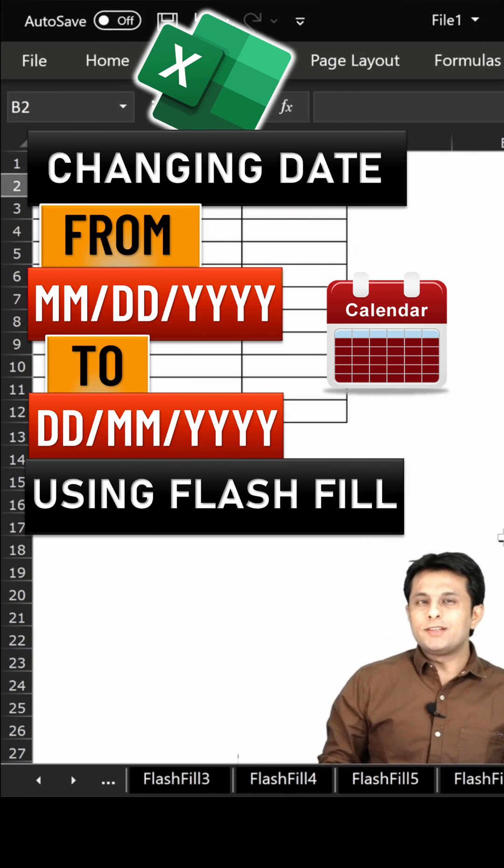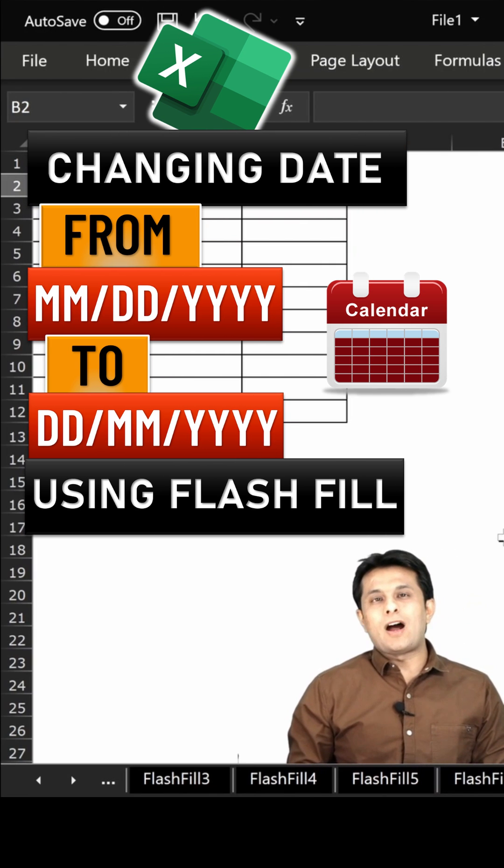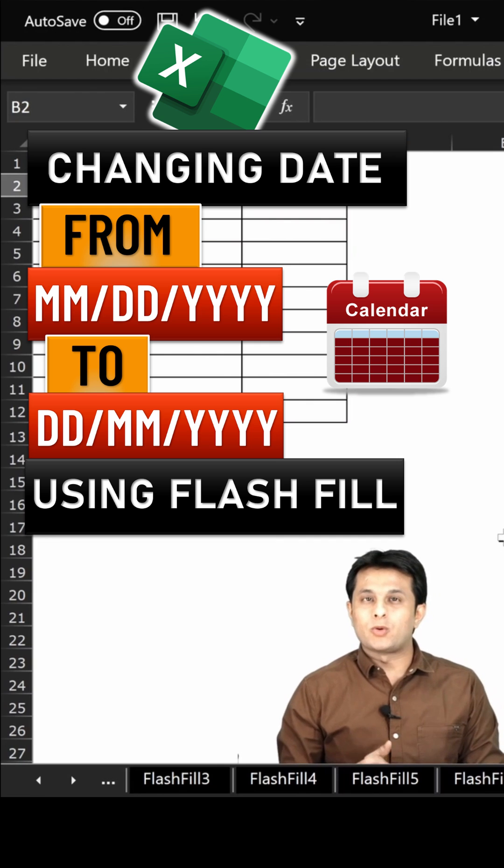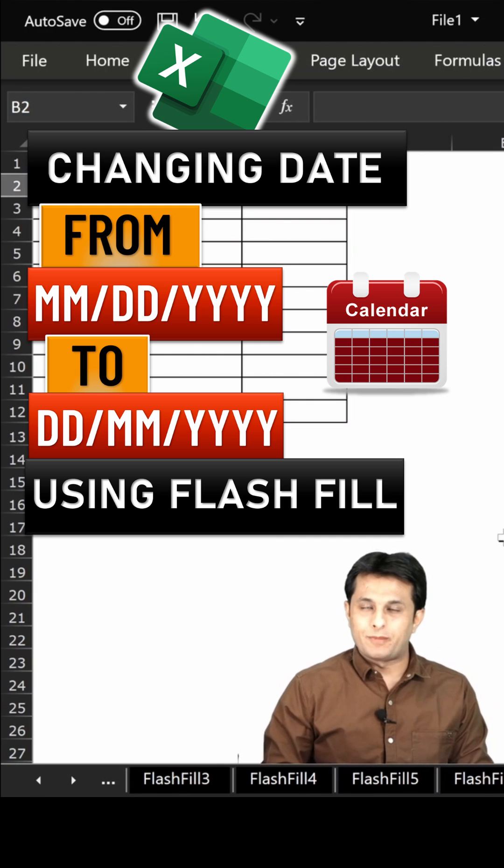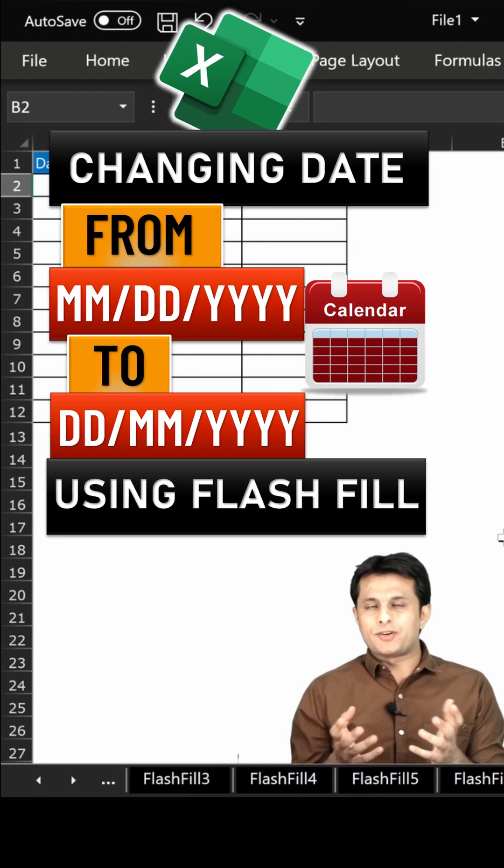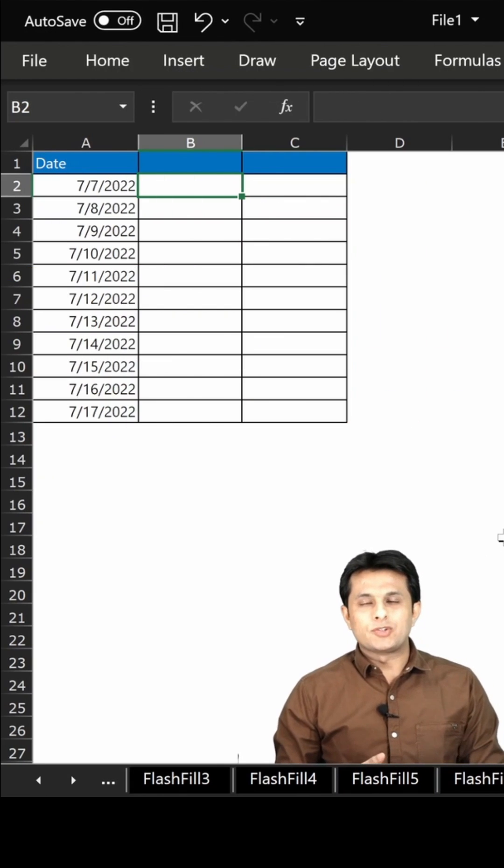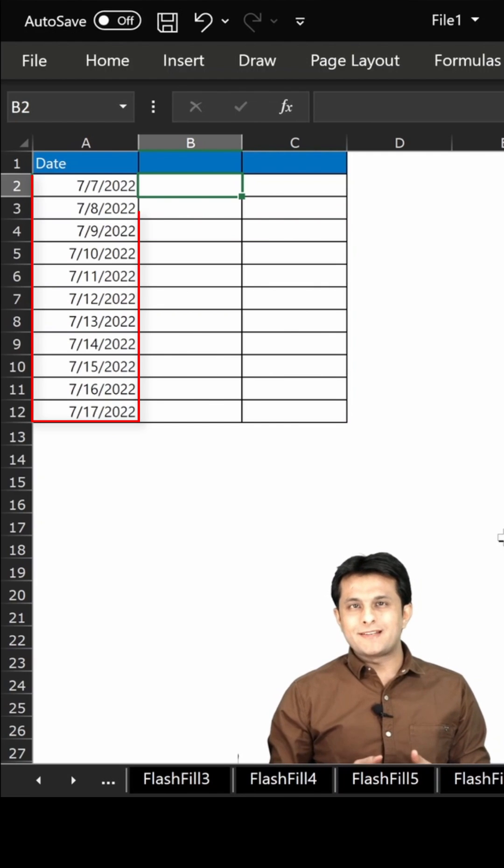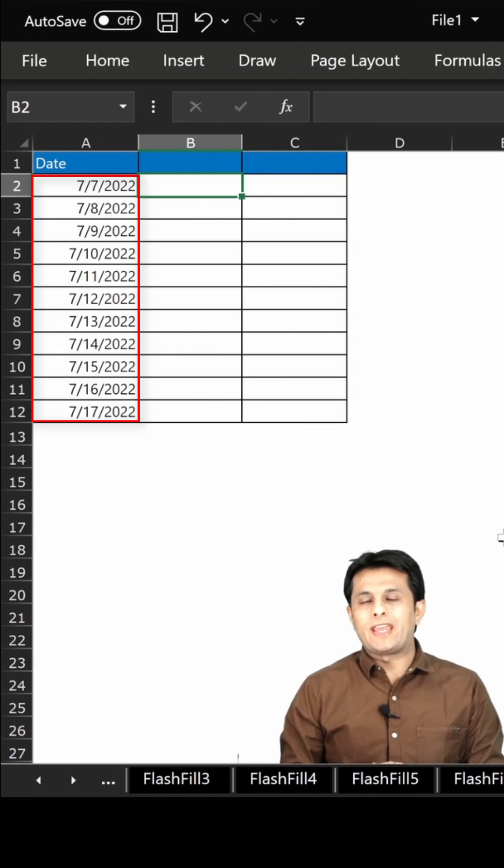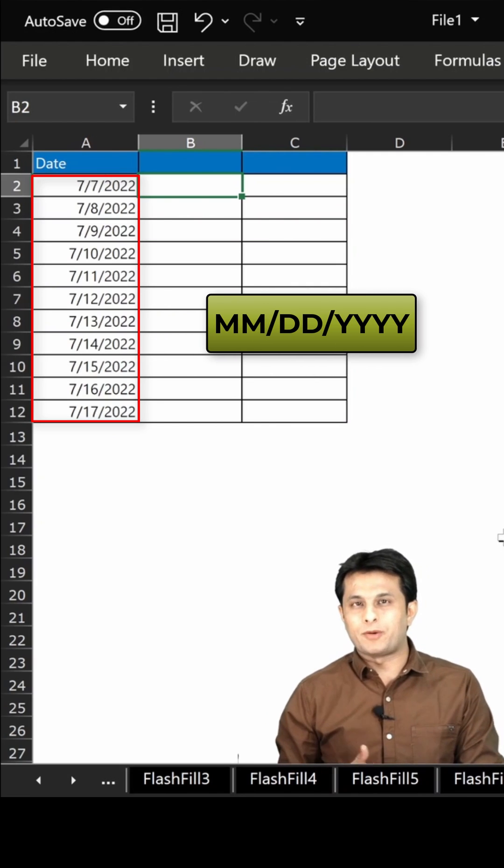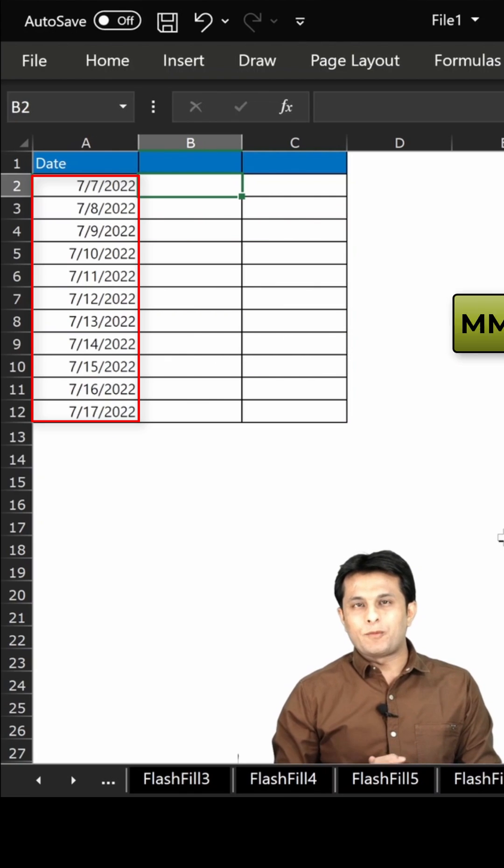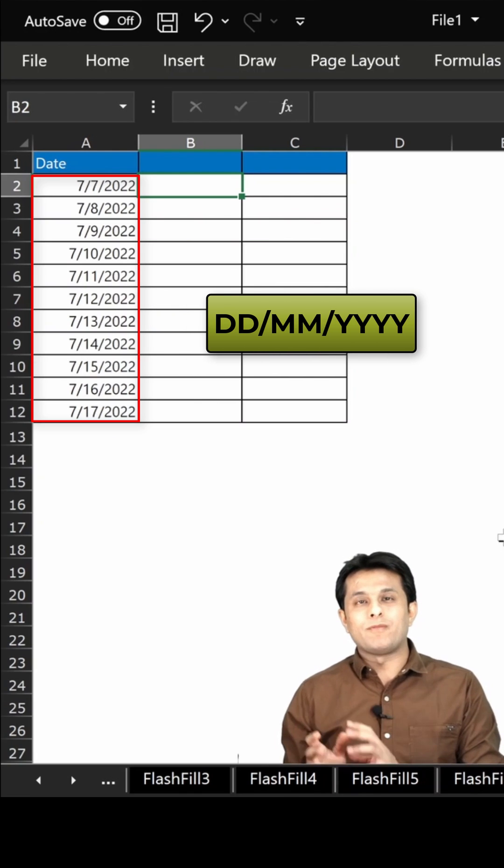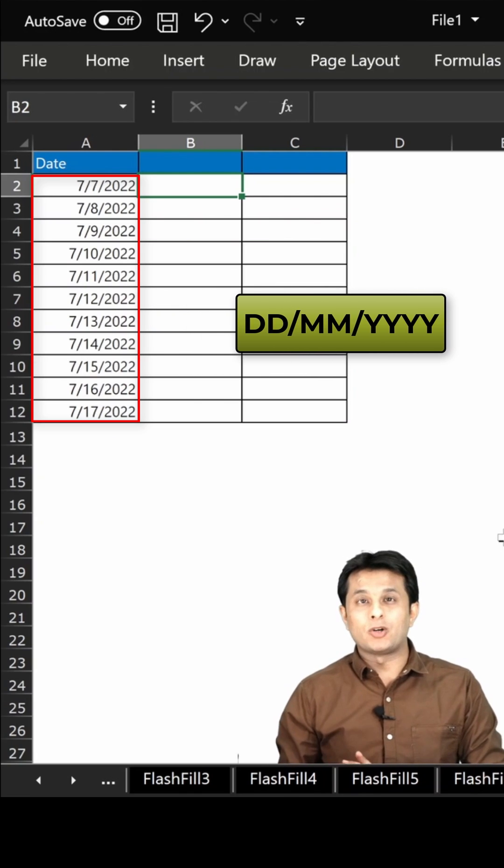Welcome back. In this video we'll see how to convert the date format or how do we change the date formats in Excel without using any functions. So here we have an example on the left hand side. If you see we have the MM/DD/YYYY format and if I want to convert that into DD/MM/YYYY format, how do I do that?